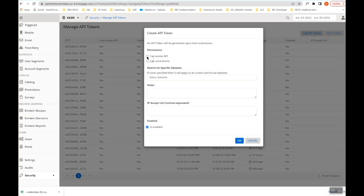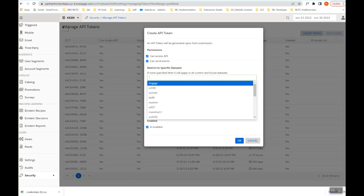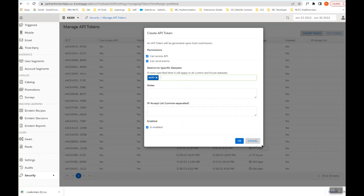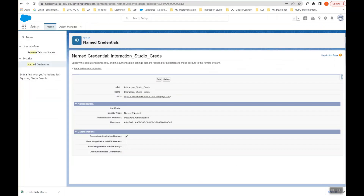Make sure that you check 'Can Access API' and 'Can Send Events'. Select the dataset for which you are creating this API token — I am selecting kk89. Click OK and it will generate the Client ID and the Secret Key. Make a note of these because you will need to refer to them later in the Salesforce org. I'm clicking Cancel because I have already created the API token.